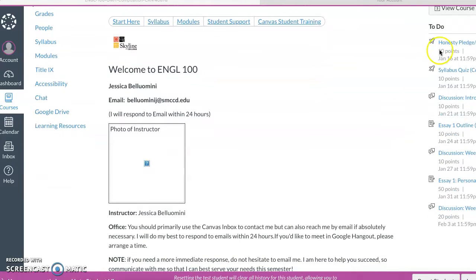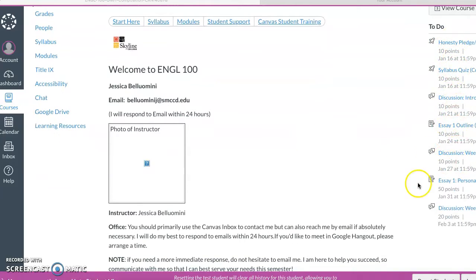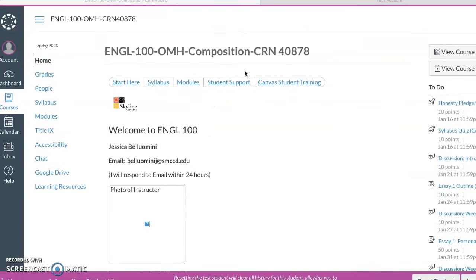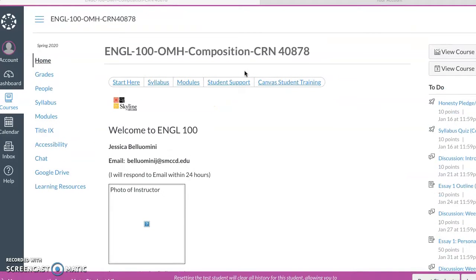On the right is all of the upcoming assignments. It's a good way to keep track of things that are going on. If I were you, I'd also download the Canvas app. It can be really helpful on your smartphone.